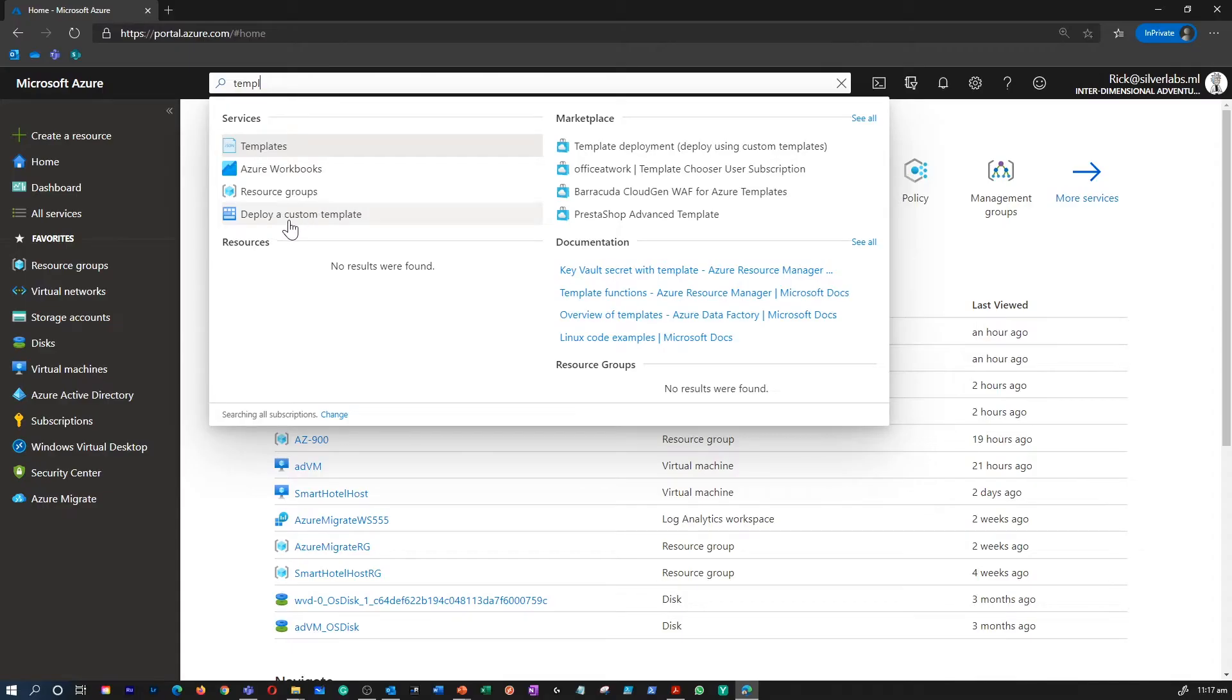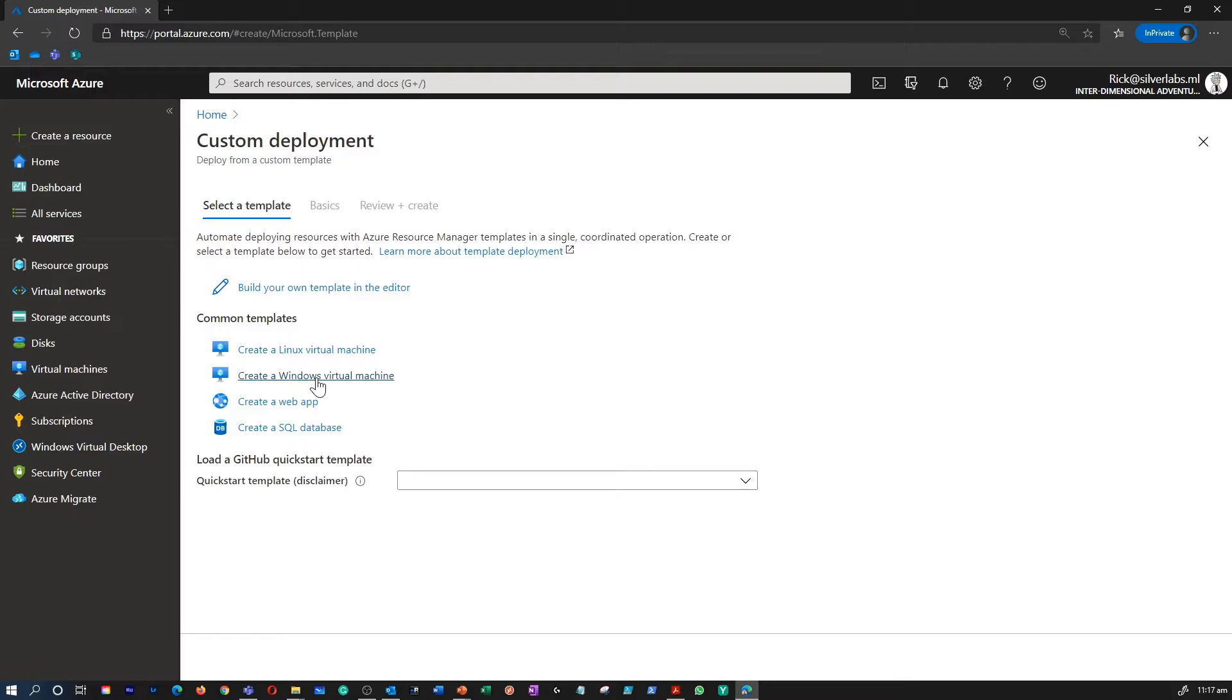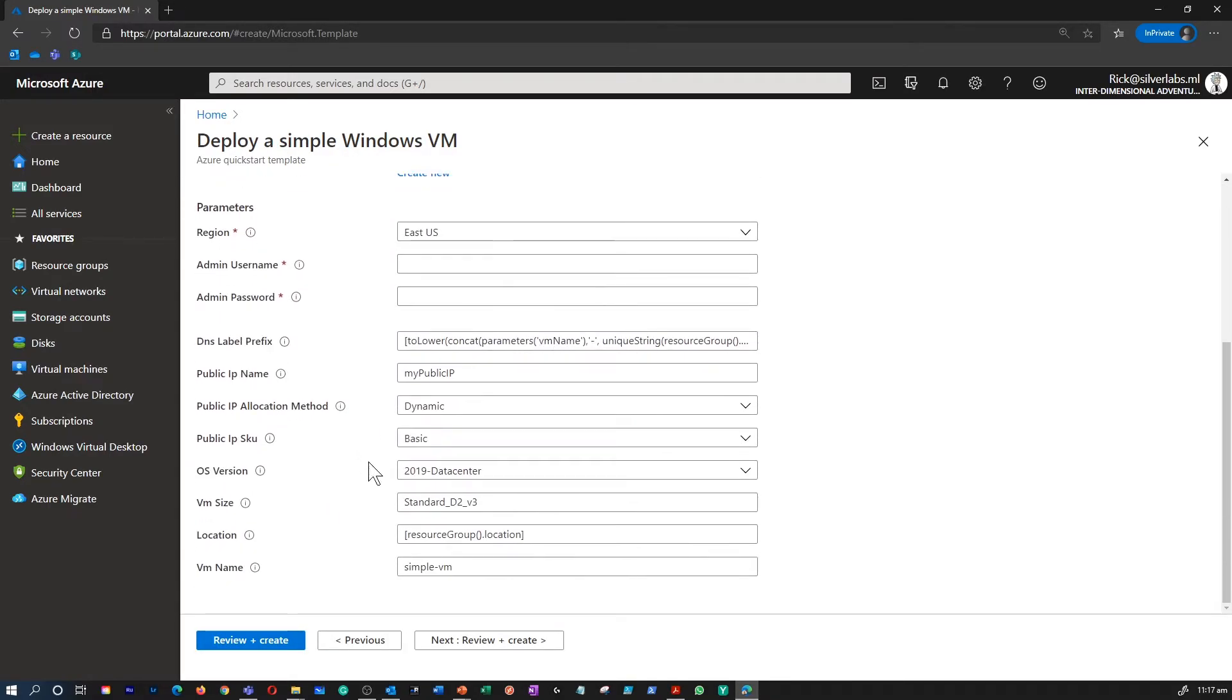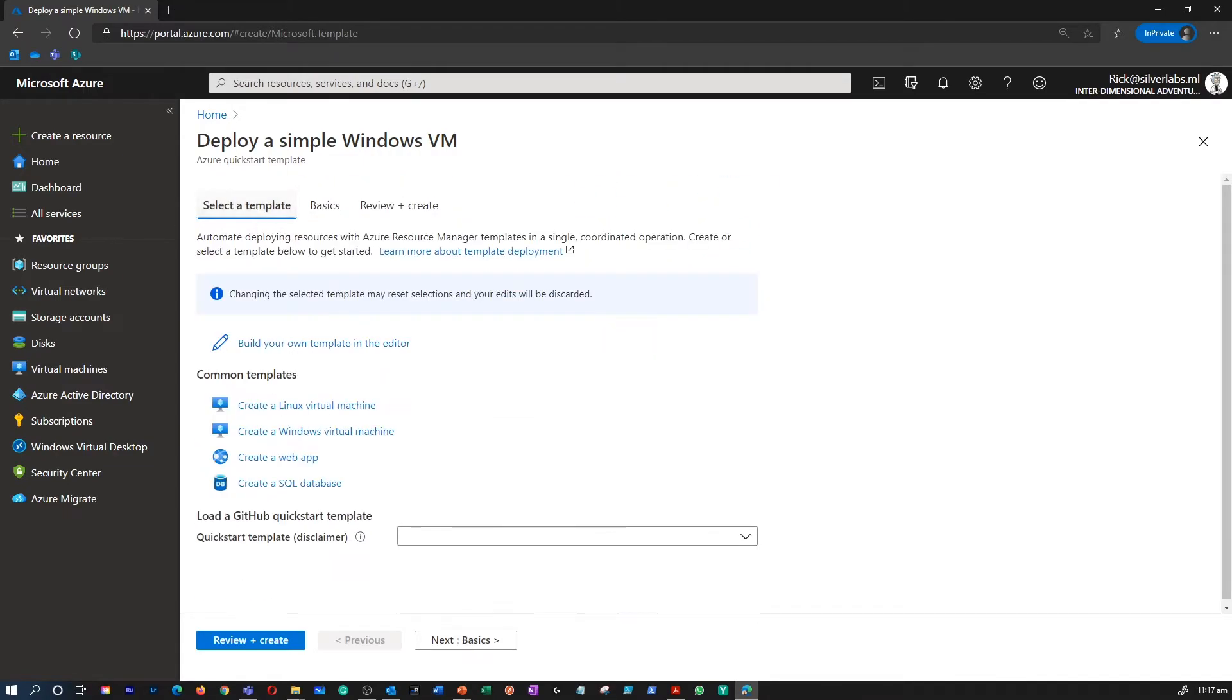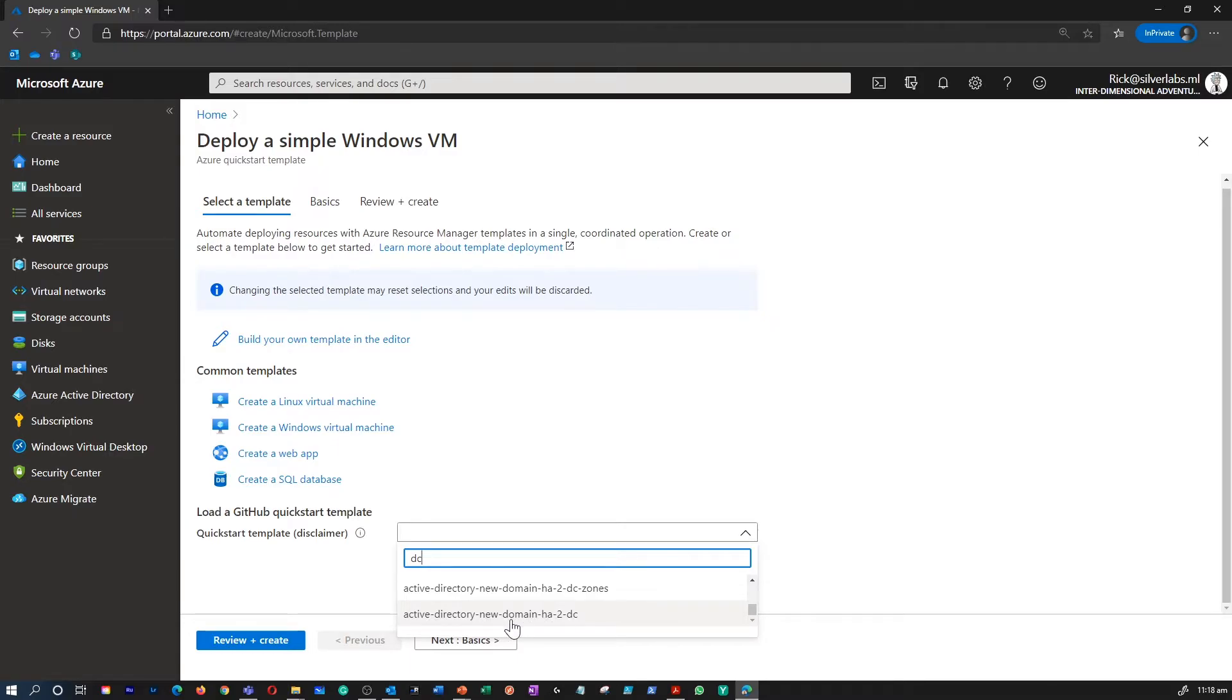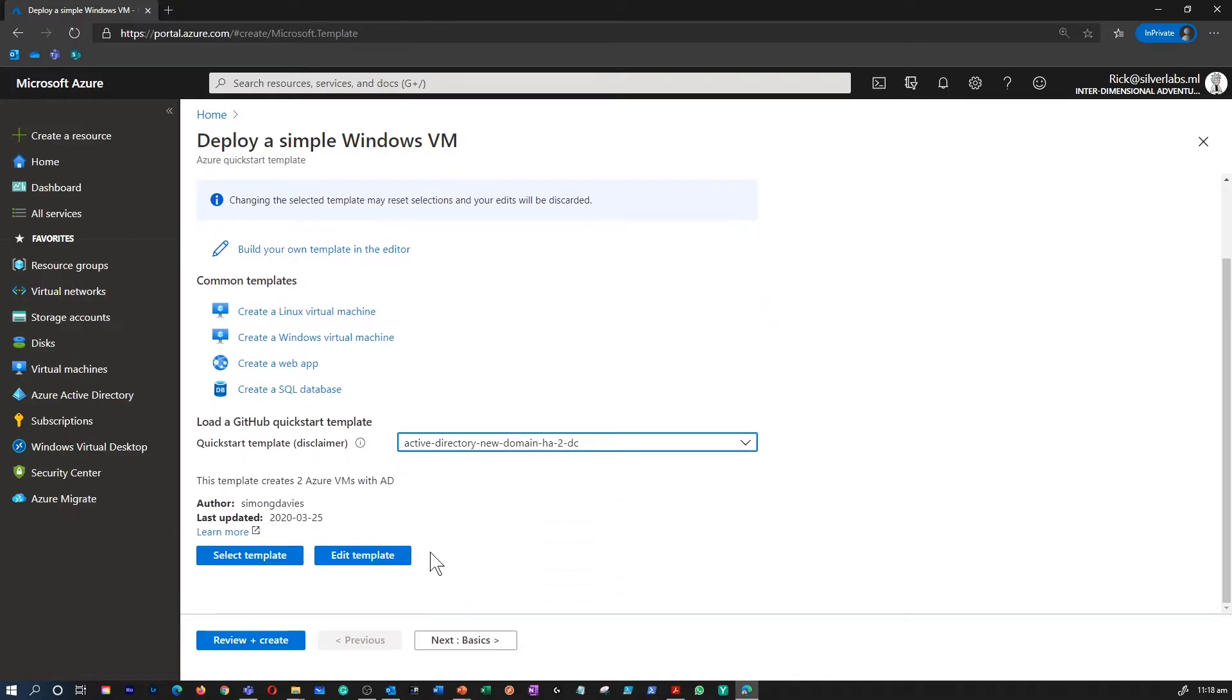Search for deploy a custom template. You can create your own template using the editor or you can use some of the common templates available. I'm going to click create a Windows virtual machine common template. And this is how it looks like if you select that option. I'm going to go back to selected template and this time I'm going to select a template with Active Directory with a new domain and high availability.